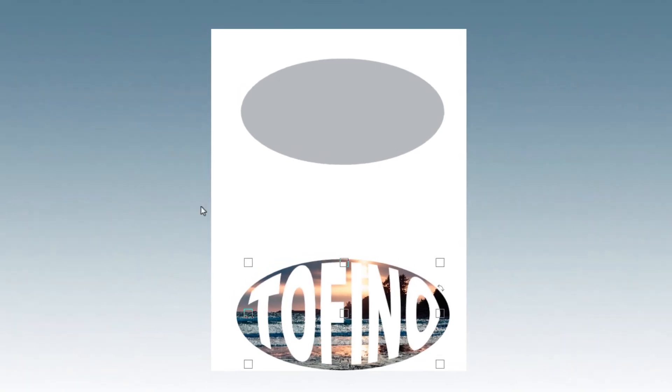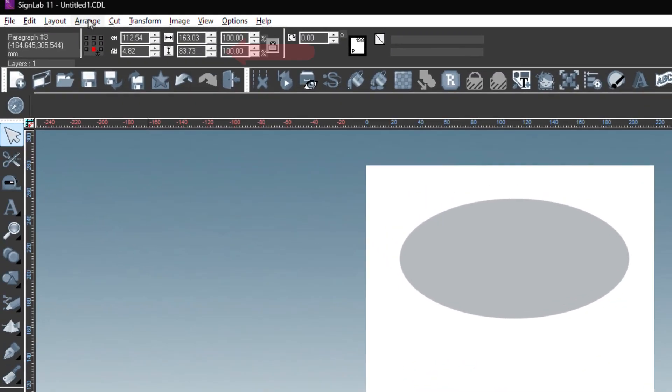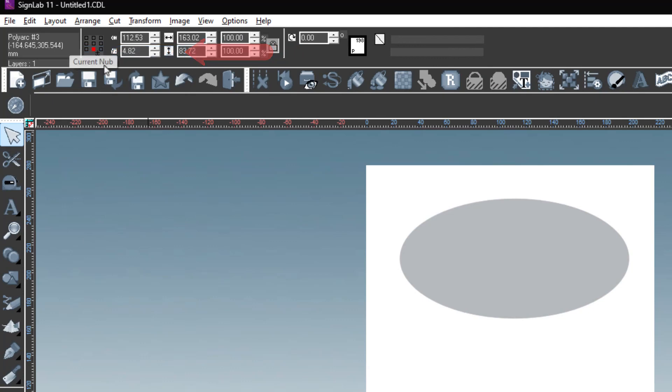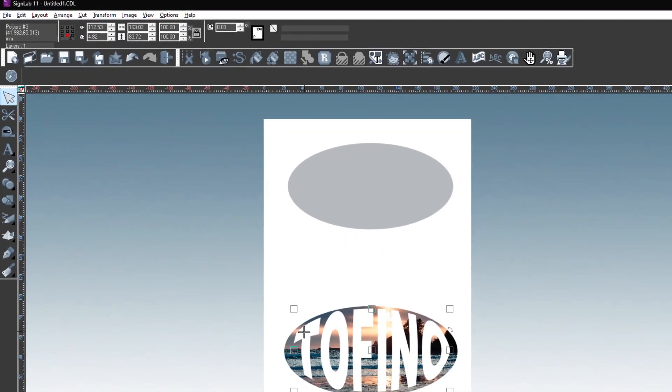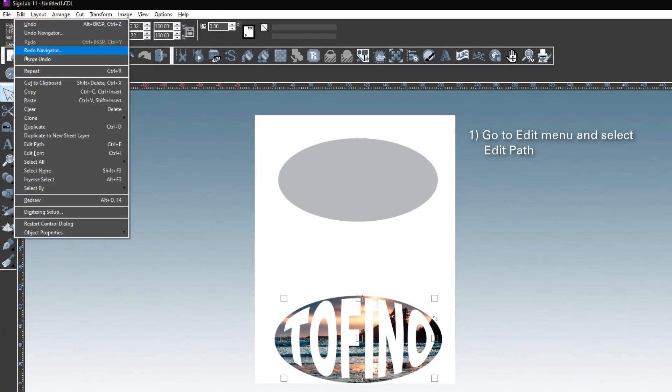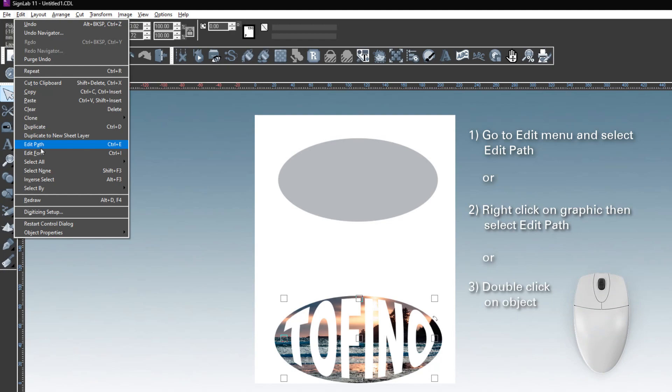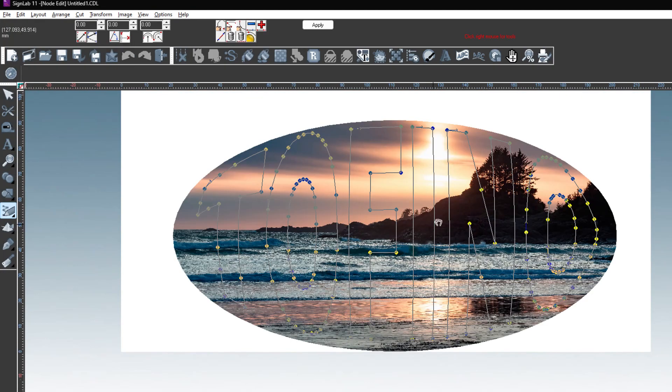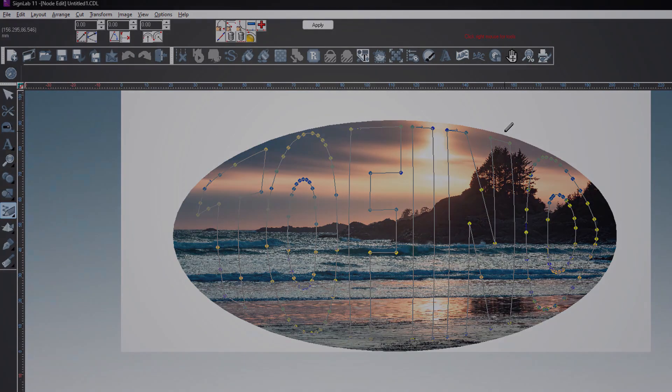Select the transformed text, go to the Arrange menu, and select Make Path. It is now ready for editing. You can either go to the Edit menu and select Edit Path, right-click on the text and select Edit Path from the pop-up menu, or simply double-click on the path. These will turn the text into a path with nodes that can be edited with Bezier tools.